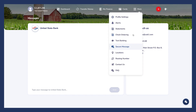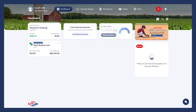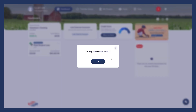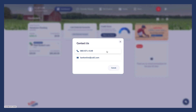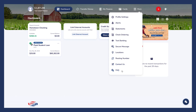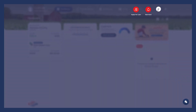The Locations tab is where you can see all of United States Bank's convenient locations. The Routing Number tab is where you can view your USB routing number. If you need assistance, click the Contact Us tab for the info to reach our support team. The FAQ tab is where you can see common frequently asked questions. You'll also notice the plus symbol in the upper right-hand corner, which gives you quick access to apply for a loan and set up alert notifications.